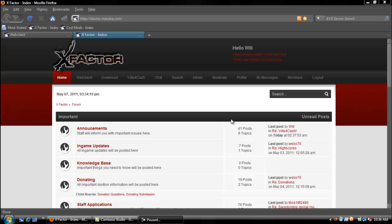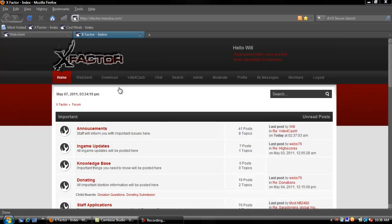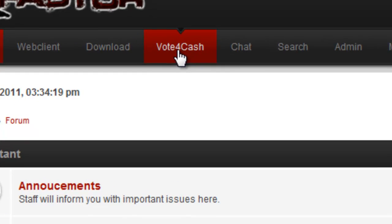Hey guys, it's Will and today I'm going to be showing you how to use the vote for cash on X Factor. To start off, you are going to want to go to xfactor.mimoka.com and click the vote for cash button.